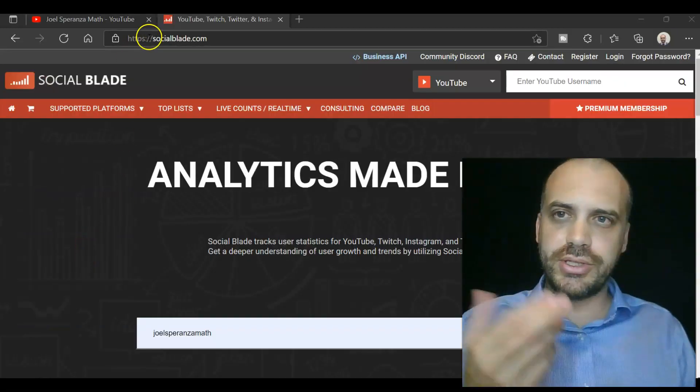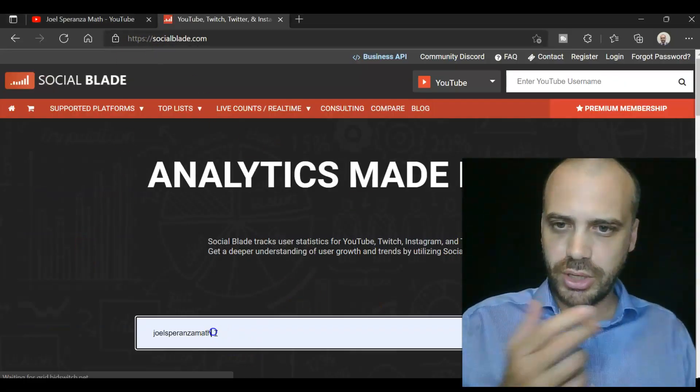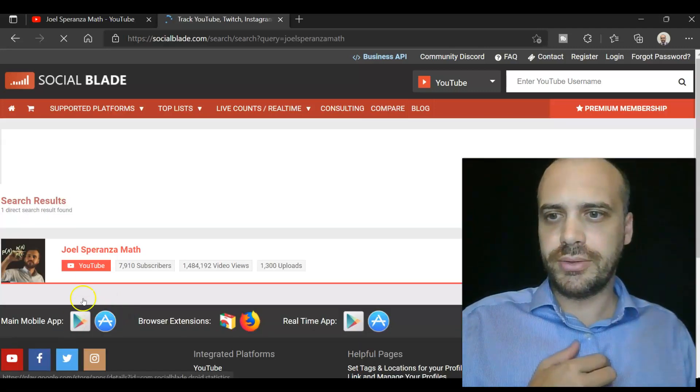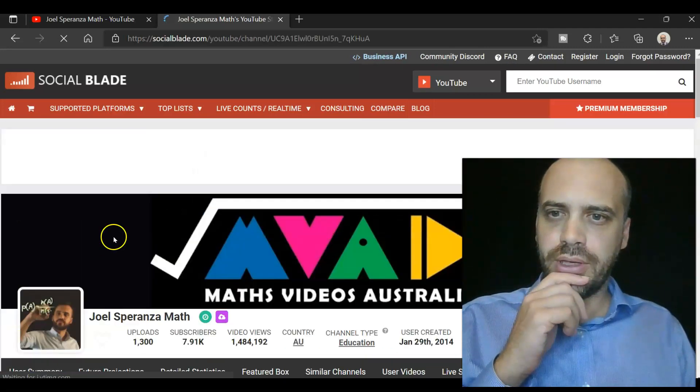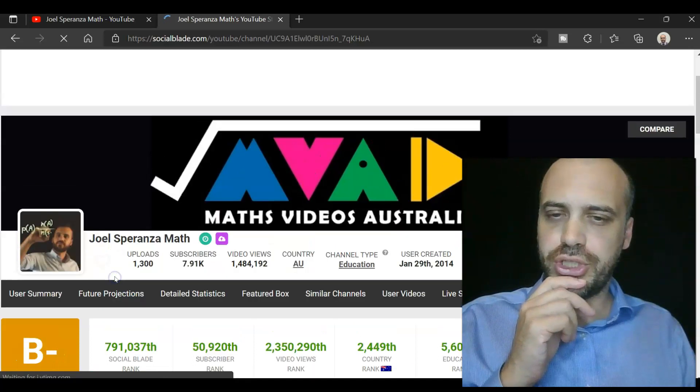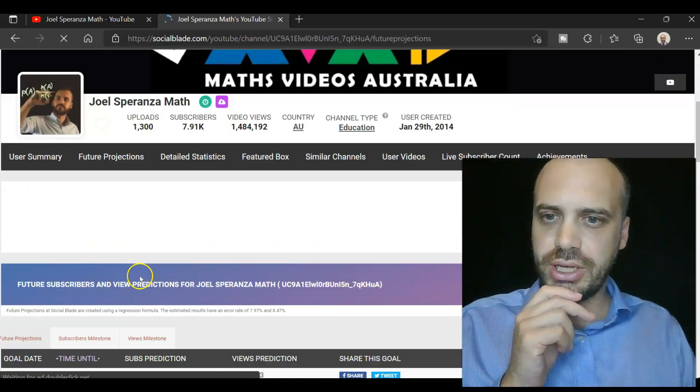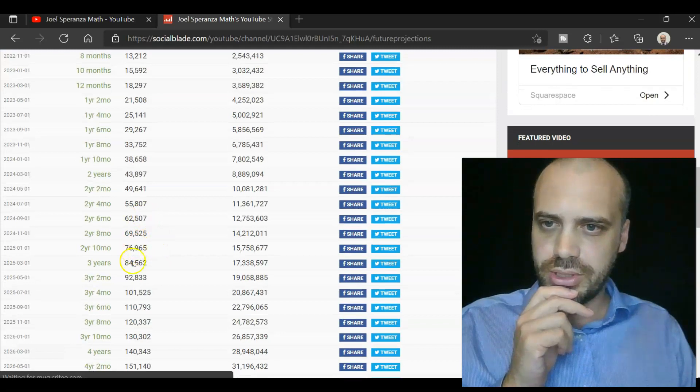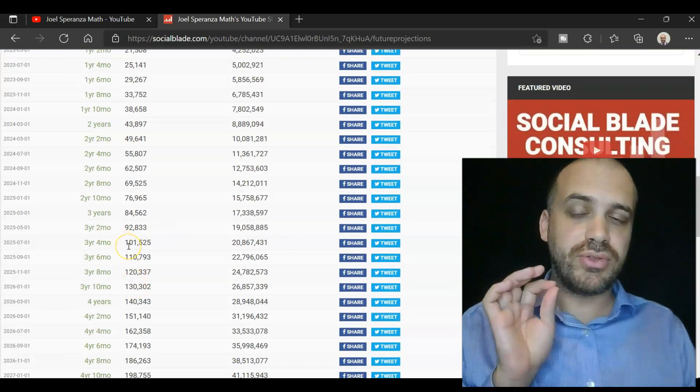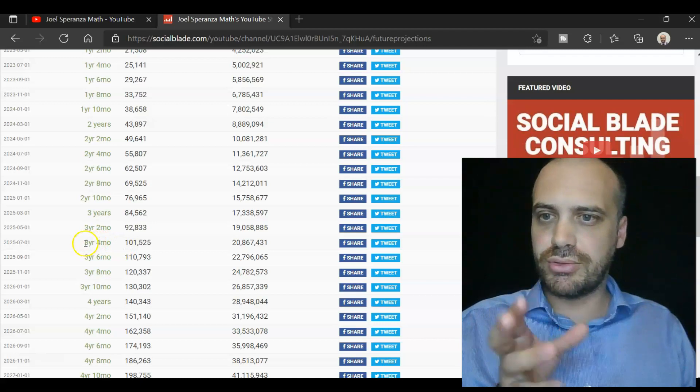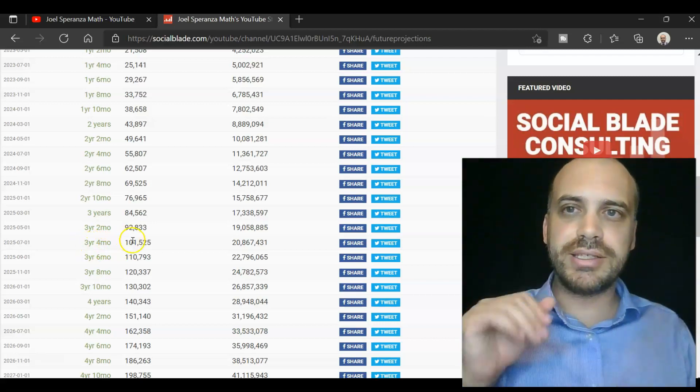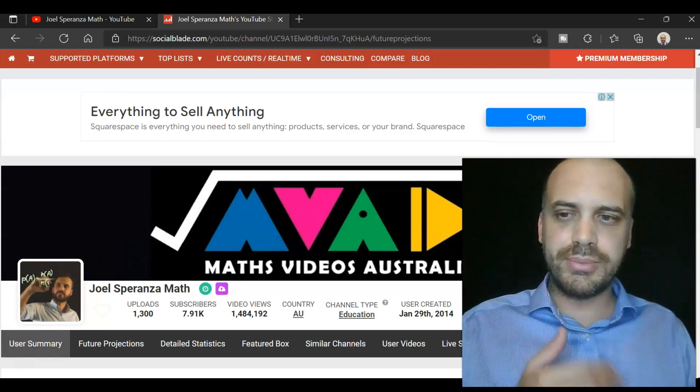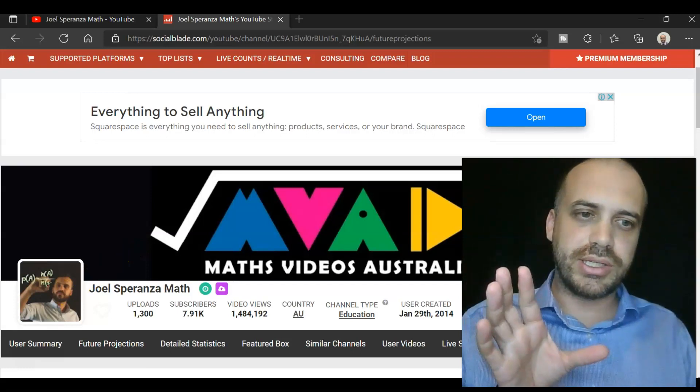The cheater's way to do this is to go to socialblade.com, type in your YouTube channel and search for it, click on it, and go to future projections. If we go to future projections here and go down here, you can see I'll have 101,000 subscribers in three years and four months. At least that's what this website is guessing. How did they come to that number? Well, let's do the work ourselves.